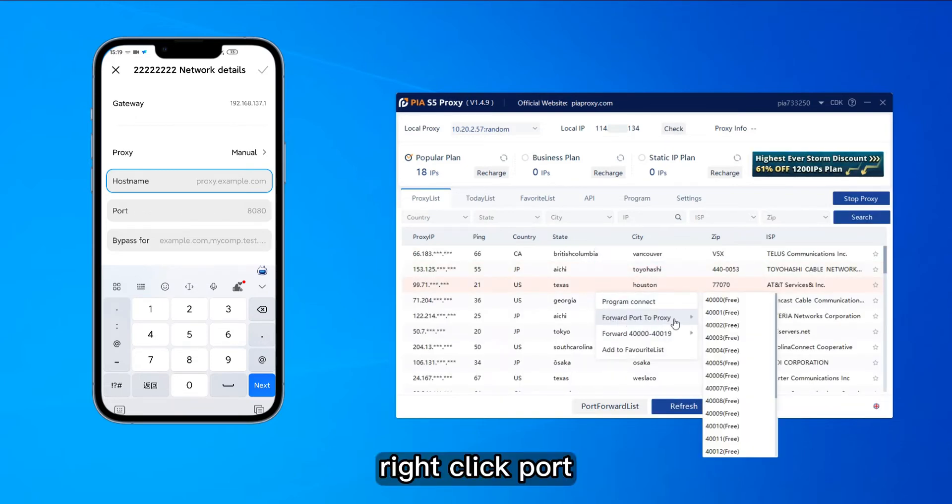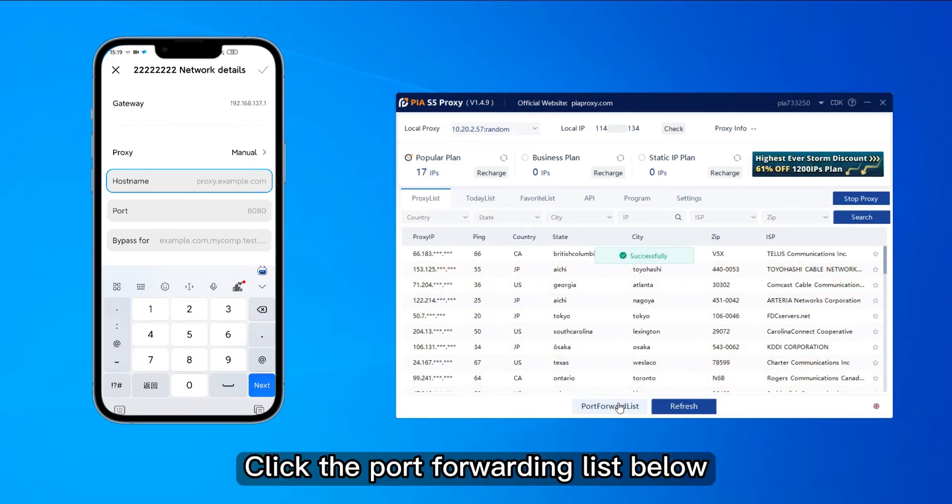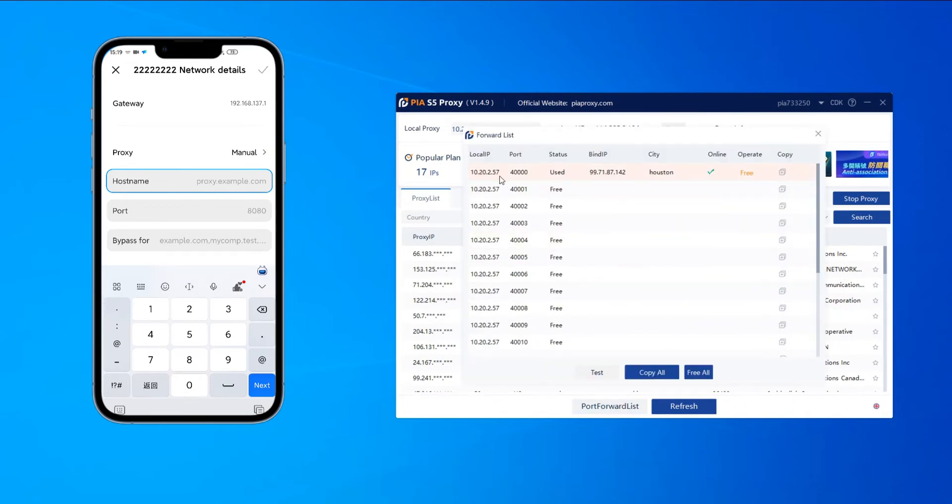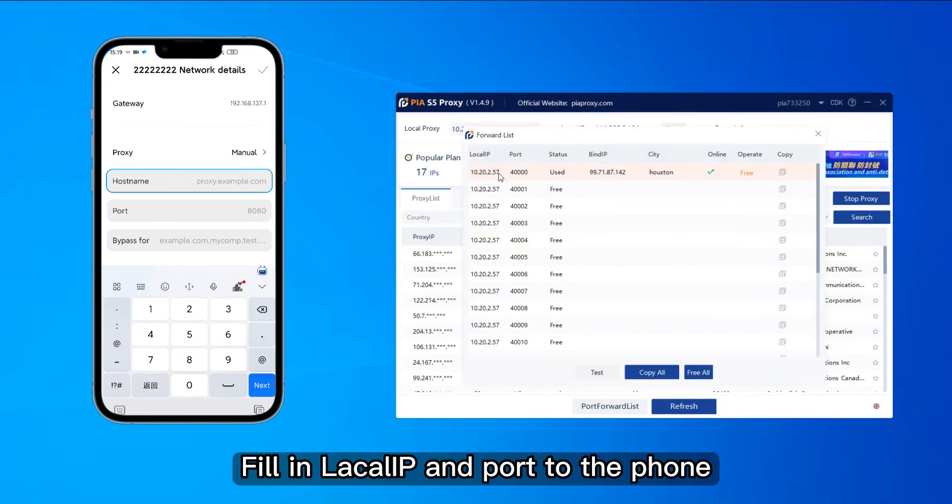Right-click port. Click the port forwarding list below. Fill in the IP and port to the phone.